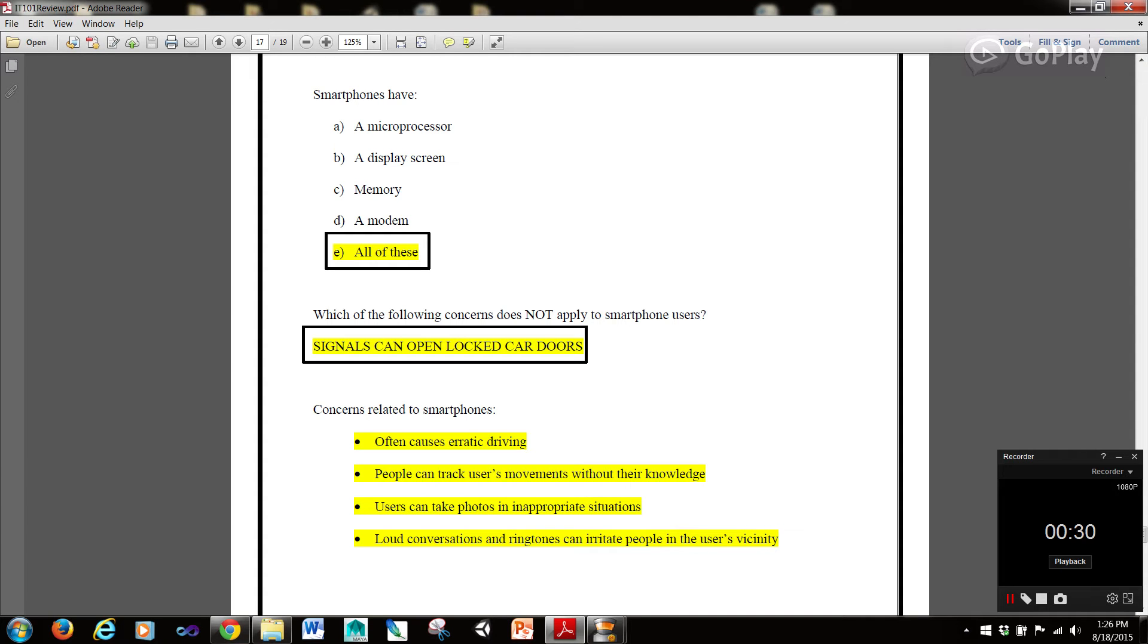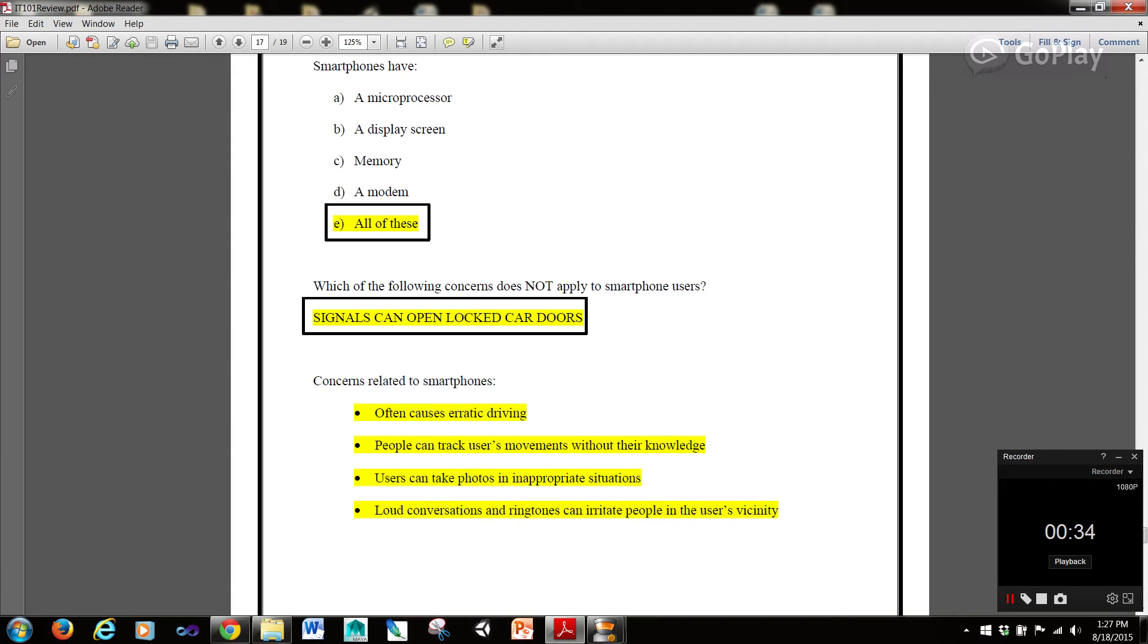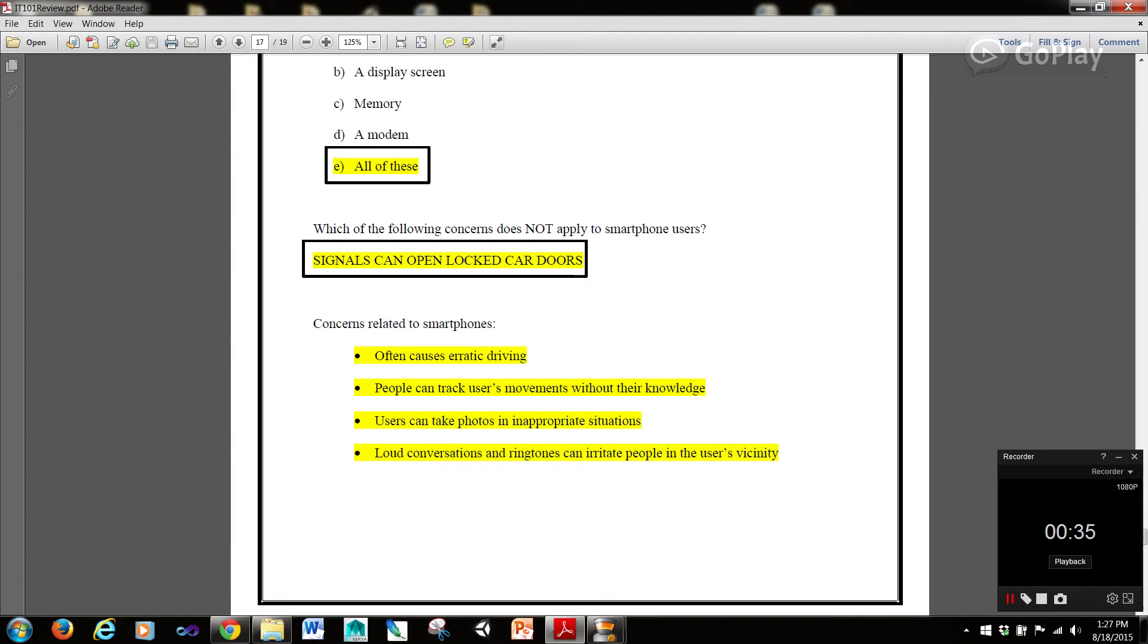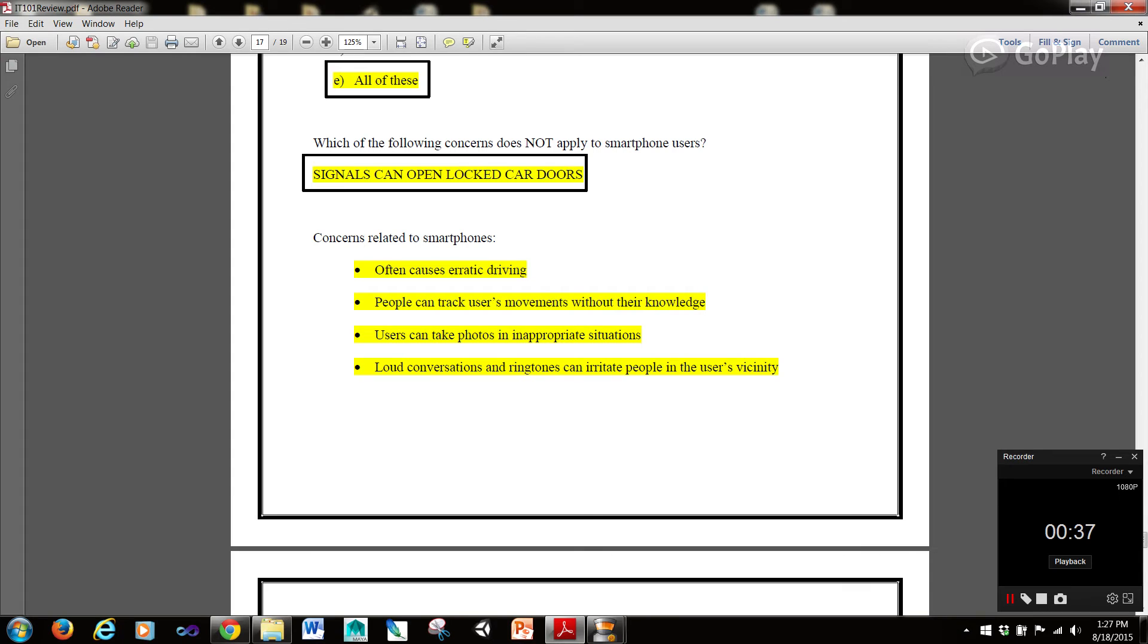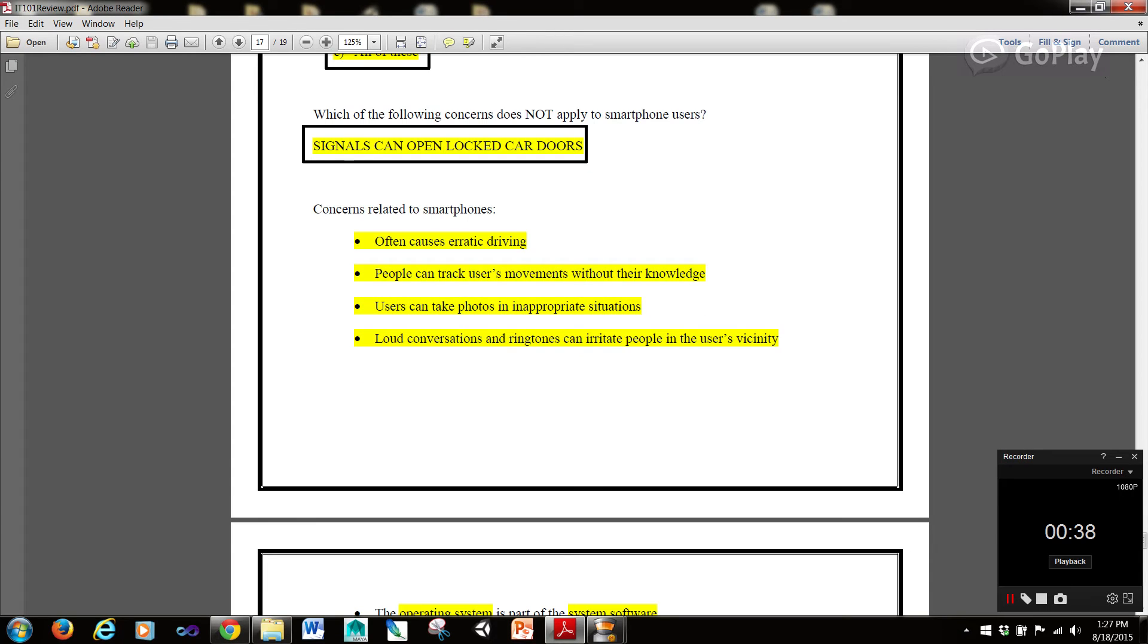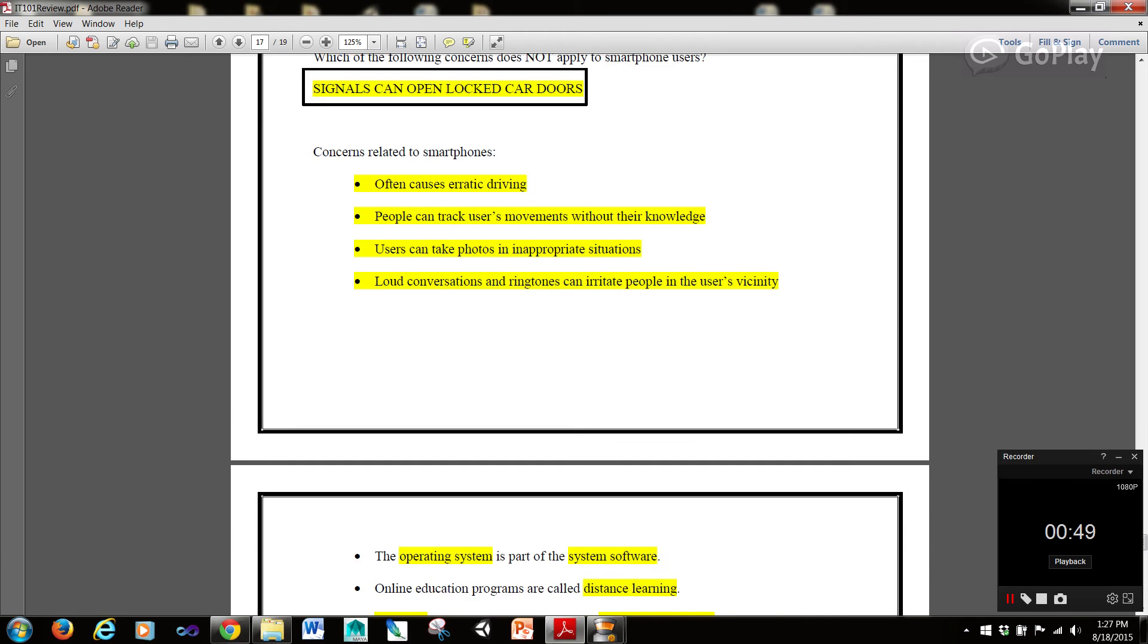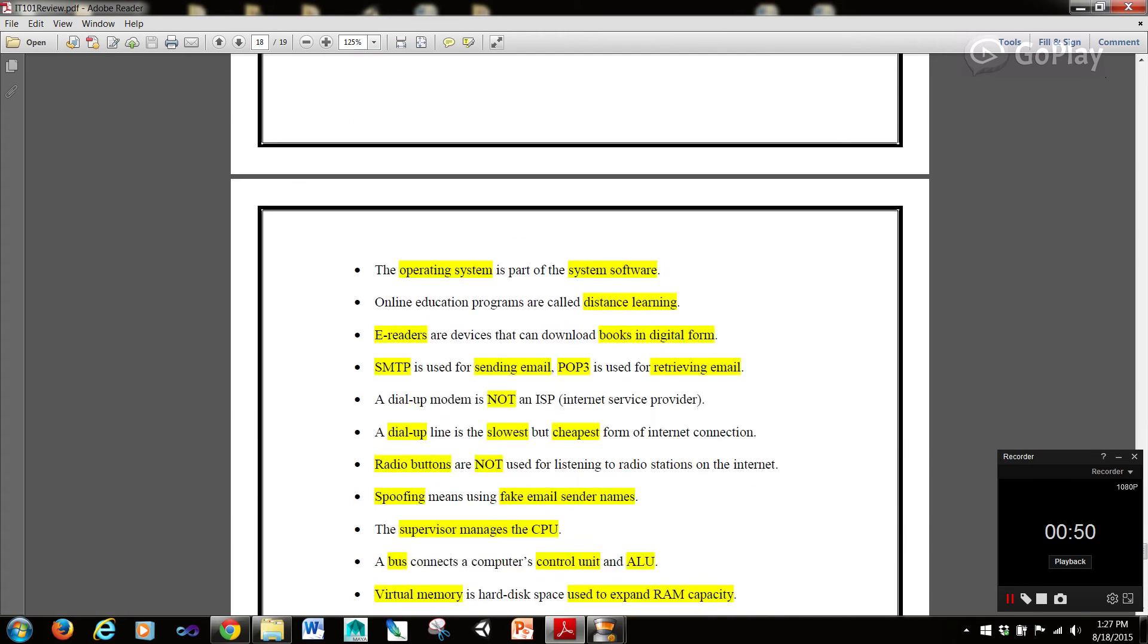Which of the following concerns does not apply to smartphone users? Signals that can open locked car doors. Concerns related to smartphones are they often cause erratic driving. People can track a user's movements without their knowledge, especially with some of these applications out there. Users can take photos in inappropriate situations. And loud conversations and ringtones can irritate people in the user's vicinity.